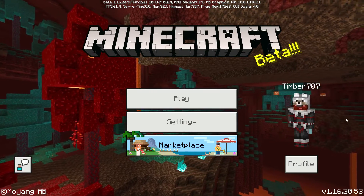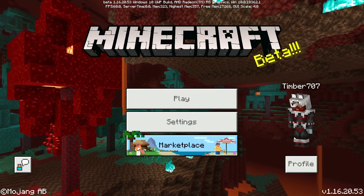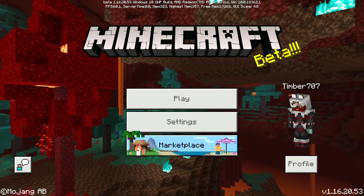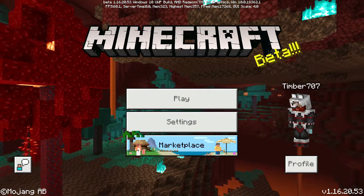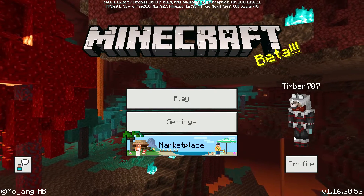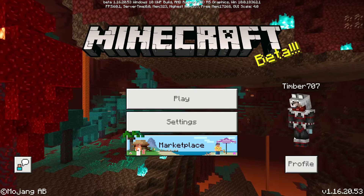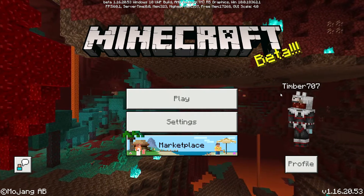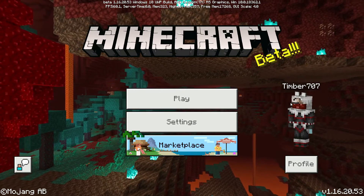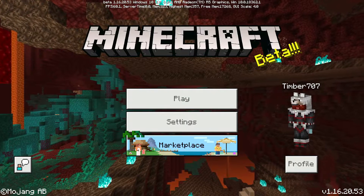I'll do a video about that. But anyways, what you're gonna have to do is you're gonna have to go on — there are many websites out there with importable skins. But the one that I recommend is the Skindex, and I'll leave the link in the description below.